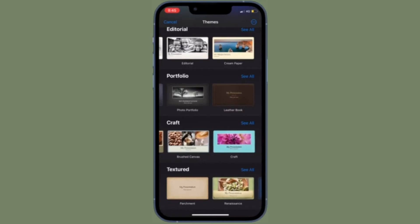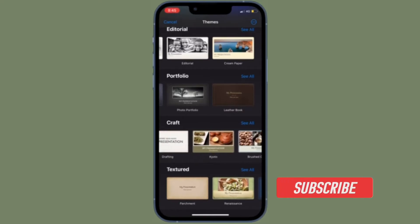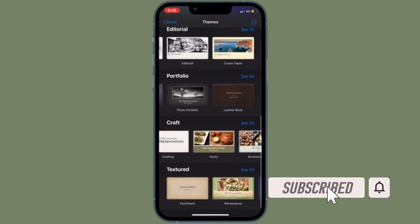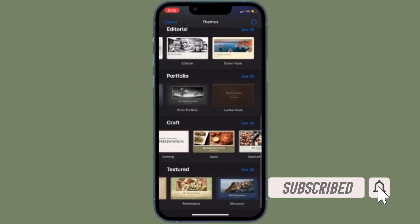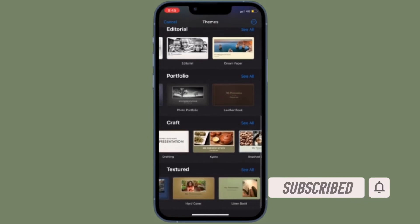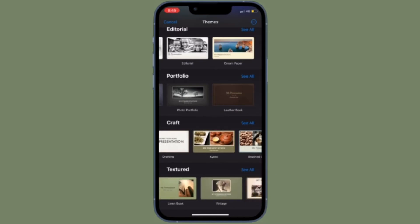That's all being said, let's dive right in. Before getting started, make sure you have subscribed to our YouTube channel and hit the bell icon so that you won't miss any update from 360 Reader.